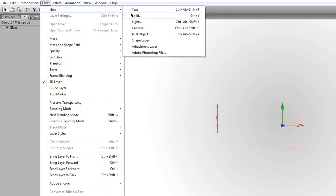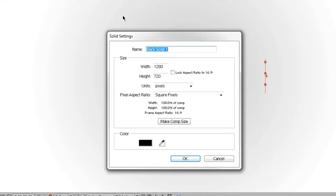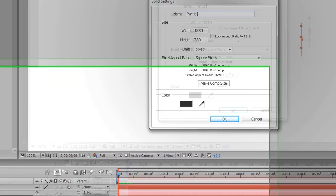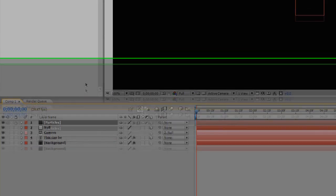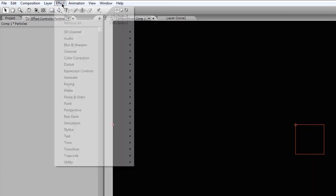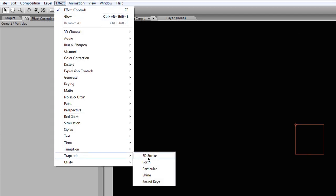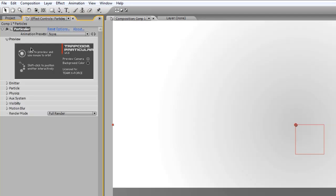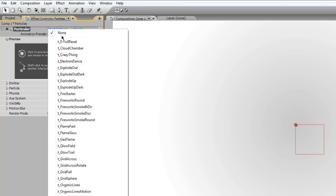I'm going to go to Layer, New, Solid, and I'm going to call this Particles. And to save everybody time, I'm going to pull this down. I'm going to go to Effect, Trapcode, Particular. And like I said, to save everybody time, I'm going to just use an animation preset.